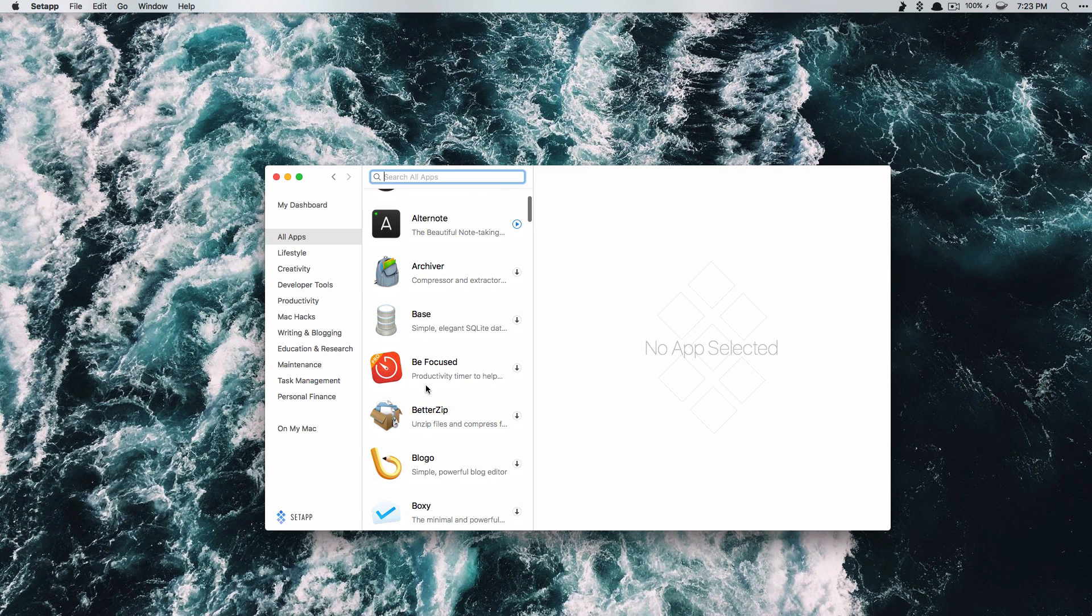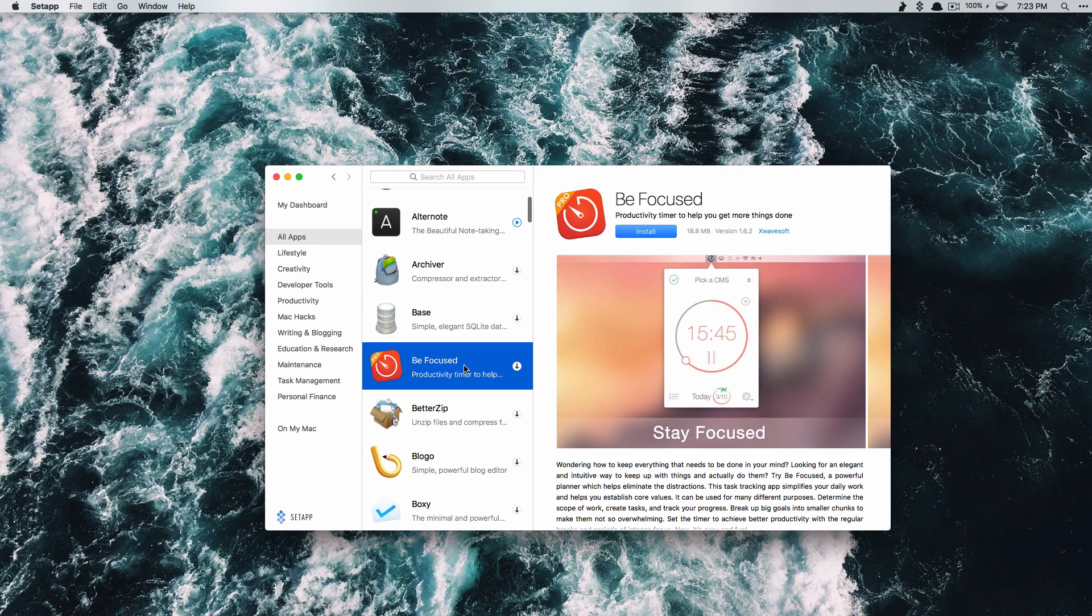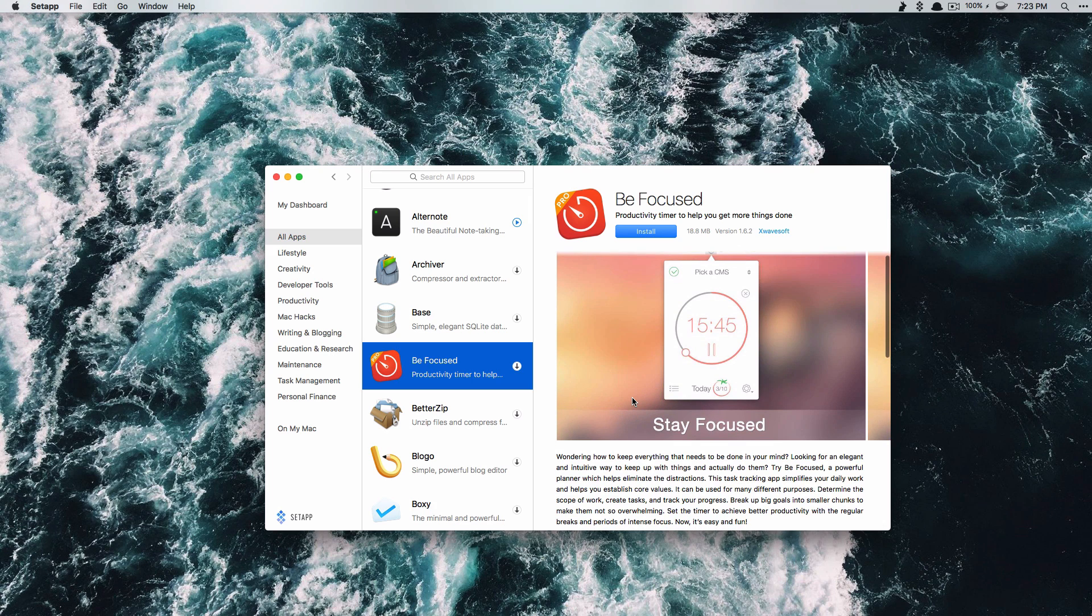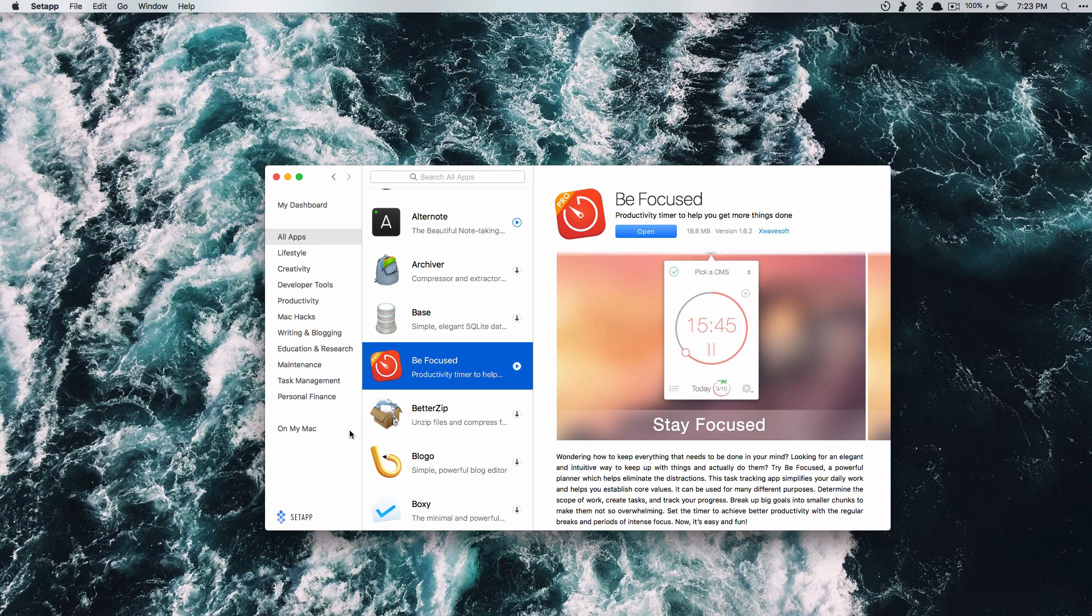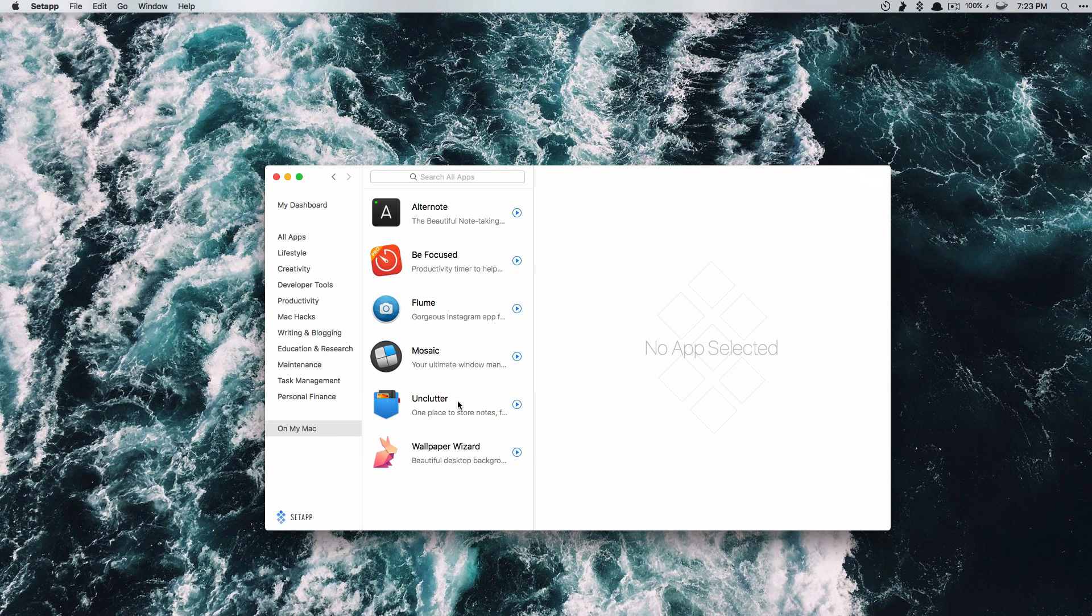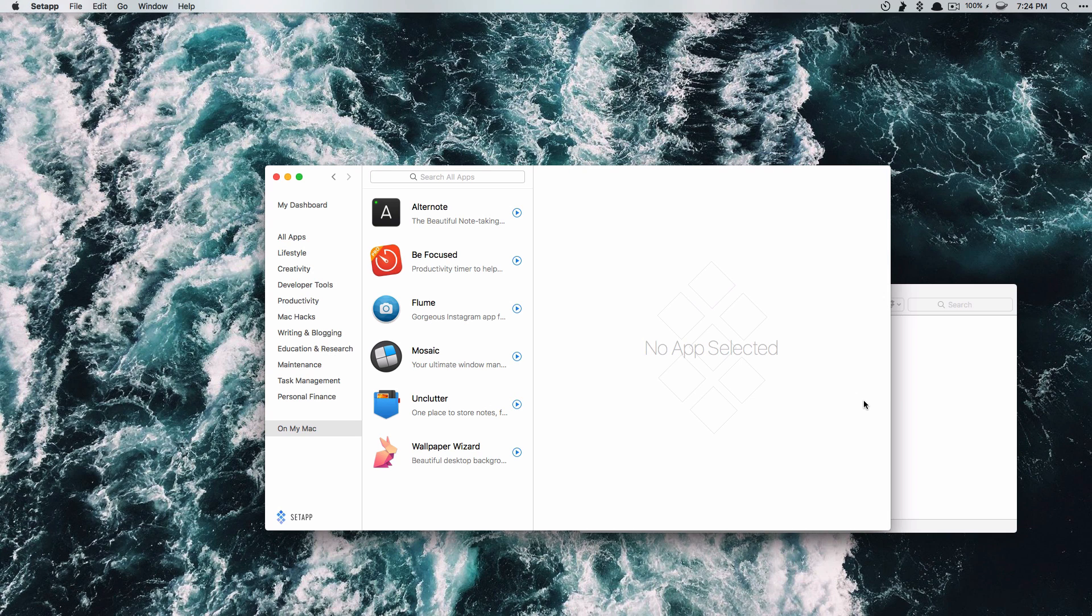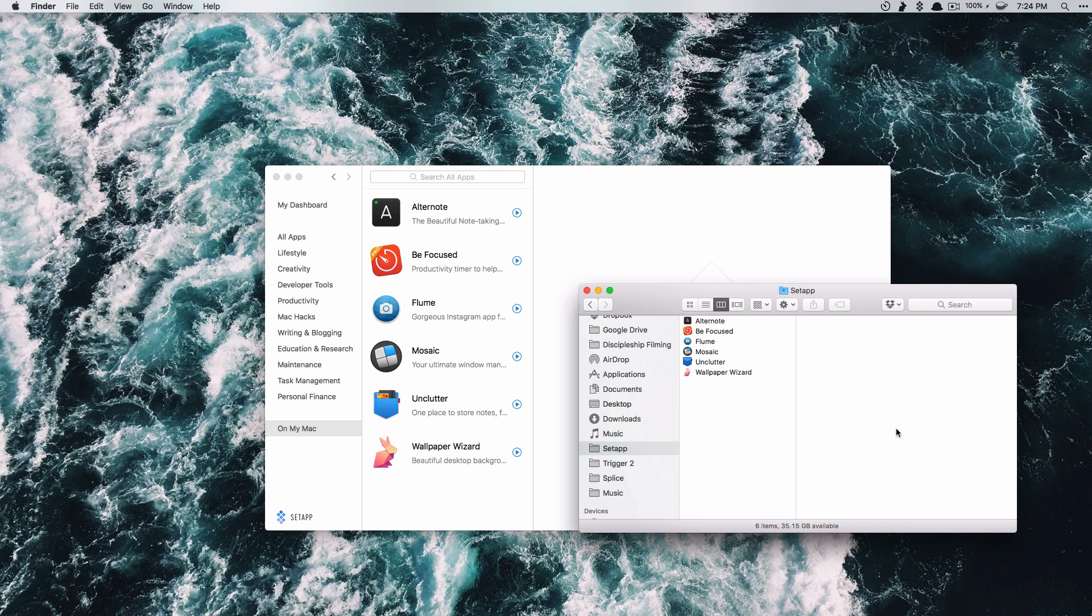So let's say I wanted to download this BeFocused app. Now I know that this app is at least five or six dollars and I can just hit download and it's installed right to my computer. So now I can go to on my Mac and you'll see that I've already installed all these apps including Wallpaper Wizard and once you've installed them they run just like any other app. The only difference is they sit in the Setapp folder and not in your main applications.